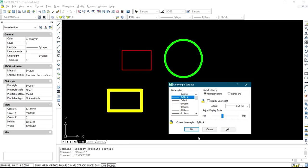So that's how to set a line weight on AutoCAD 27. Thank you.